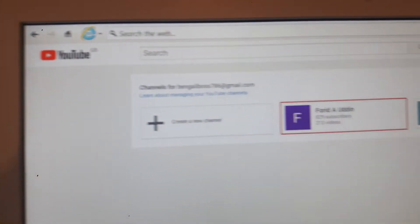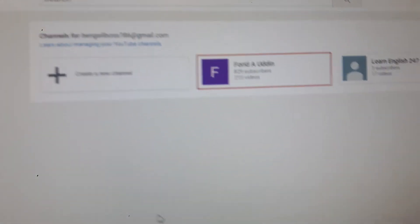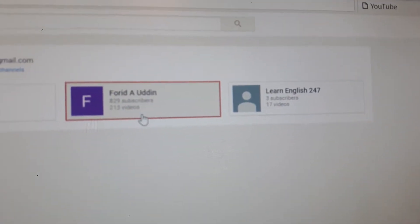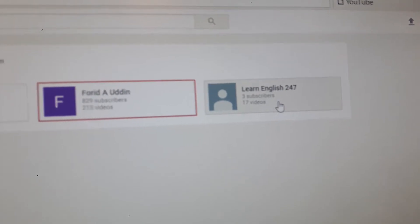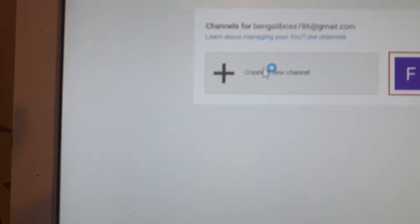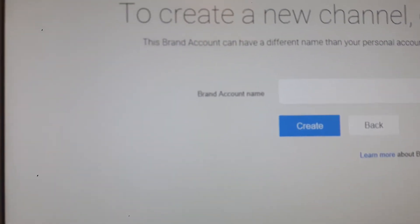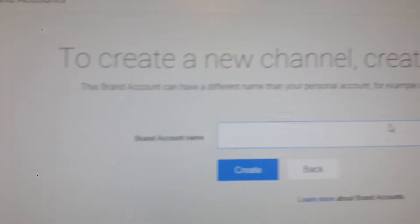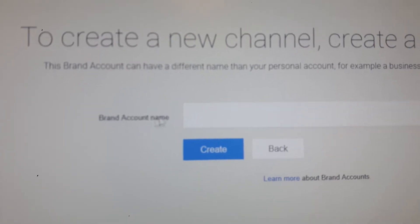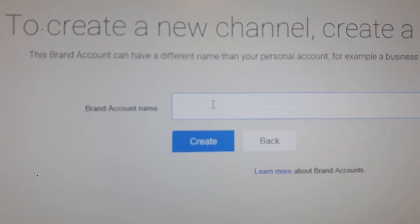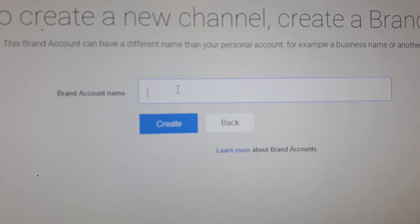Now you get this screen come up. I already have two channels — this one and another one with a few videos. And I want to create one more. It says 'create a new channel.' Click that. So click 'create a new channel' and create a brand account name.